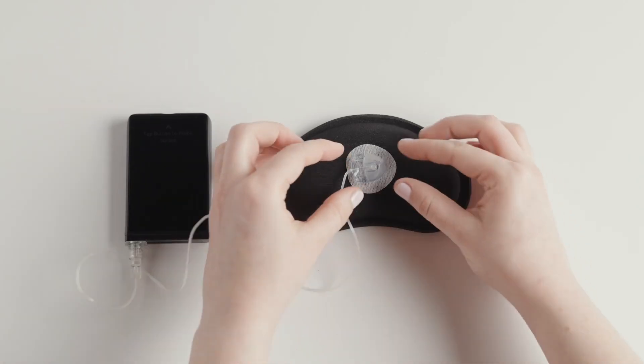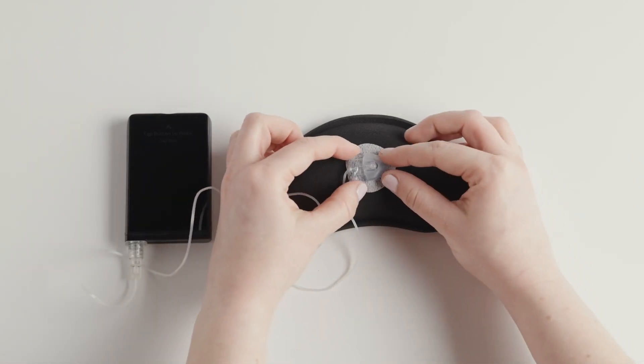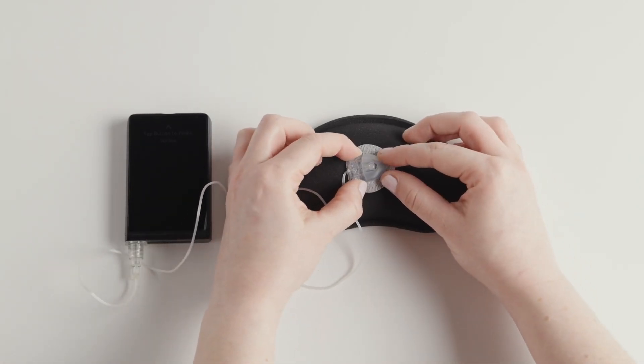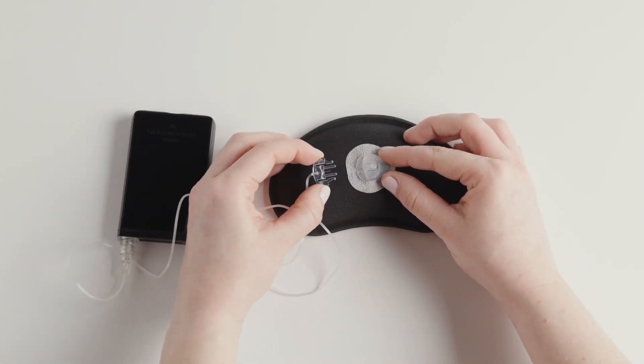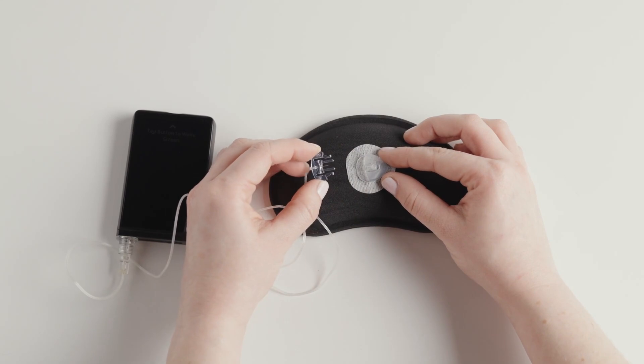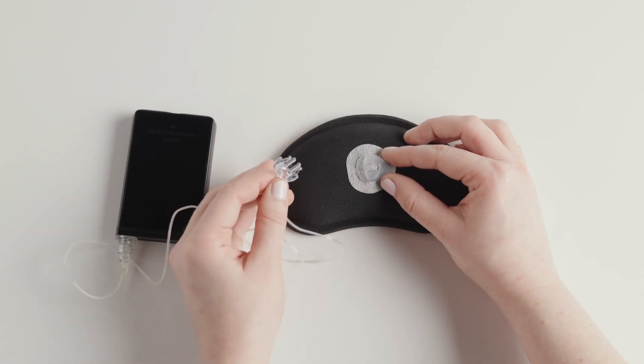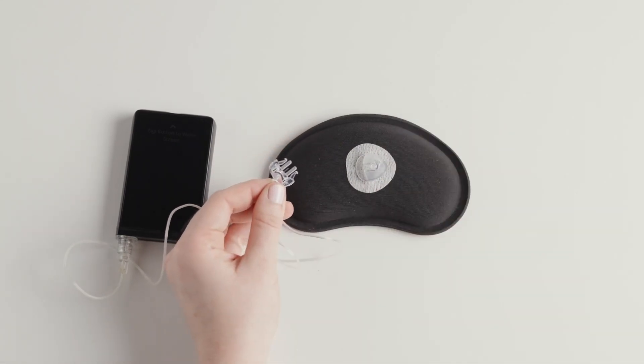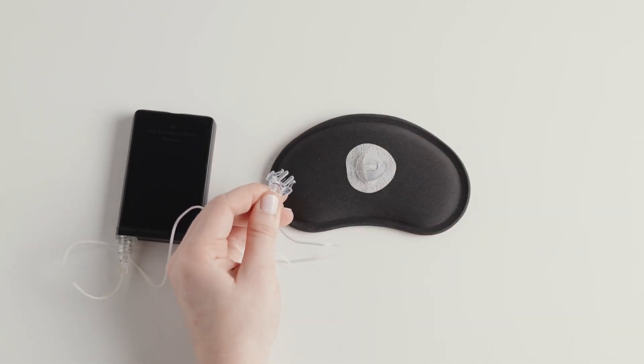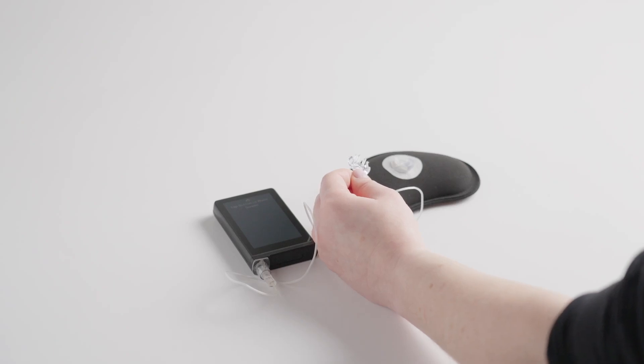To disconnect from the infusion set base, gently pinch the two sides of the end of the tubing together and pull straight. Be careful not to pull on the infusion set base itself.